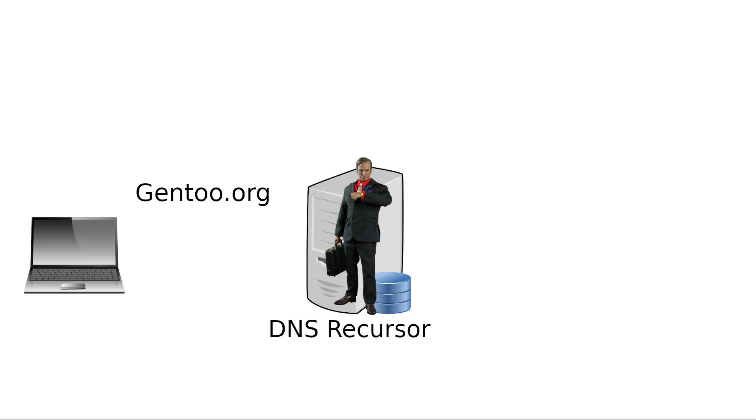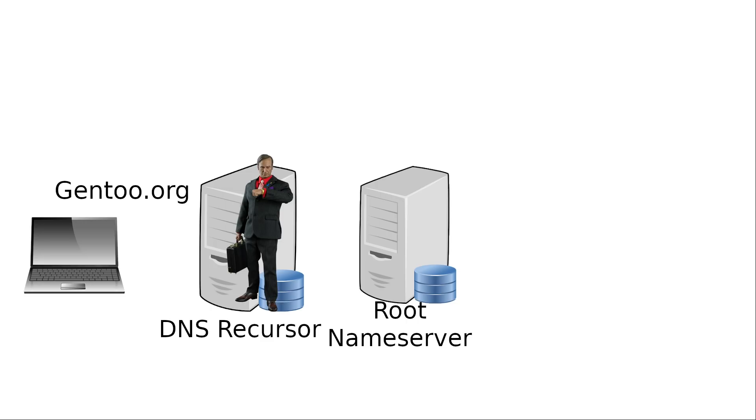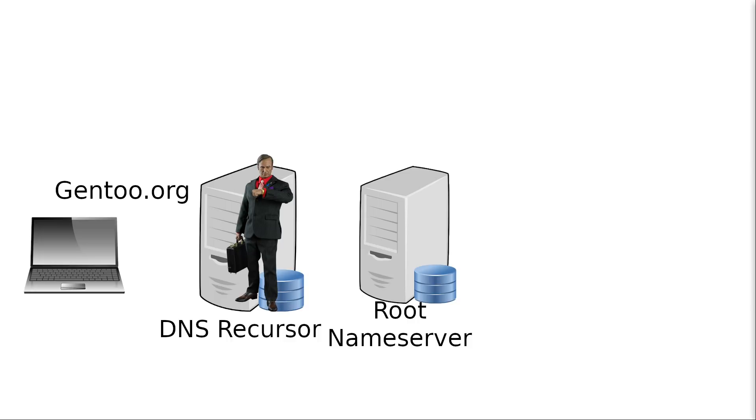So the recursor goes to that guy who is the root name server. And this root server isn't just one guy. It could be one of 20 or so who are supposed to be run by highly trusted individuals.